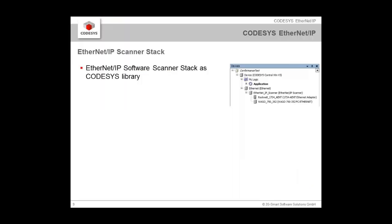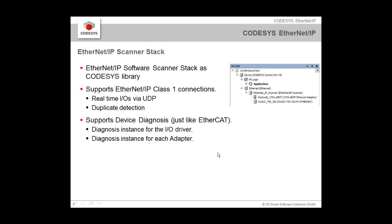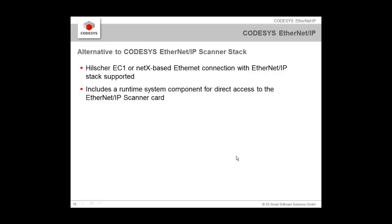Let's come back to the presentation. We see that the EtherNet/IP software scanner stack really realizes the whole protocol just by the means of a CODESYS library. It supports class 1 connection, so we have real-time inputs and outputs via UDP. We have a duplicate detection and we have as well support device diagnosis. We have seen that with its symbols. We see diagnostic instances for the IO driver and for each adapter. One component in the runtime system of the PLC is necessary. It's the syssocket component which needs to be implemented. But usually this is realized as soon as you have an Ethernet port on your device.